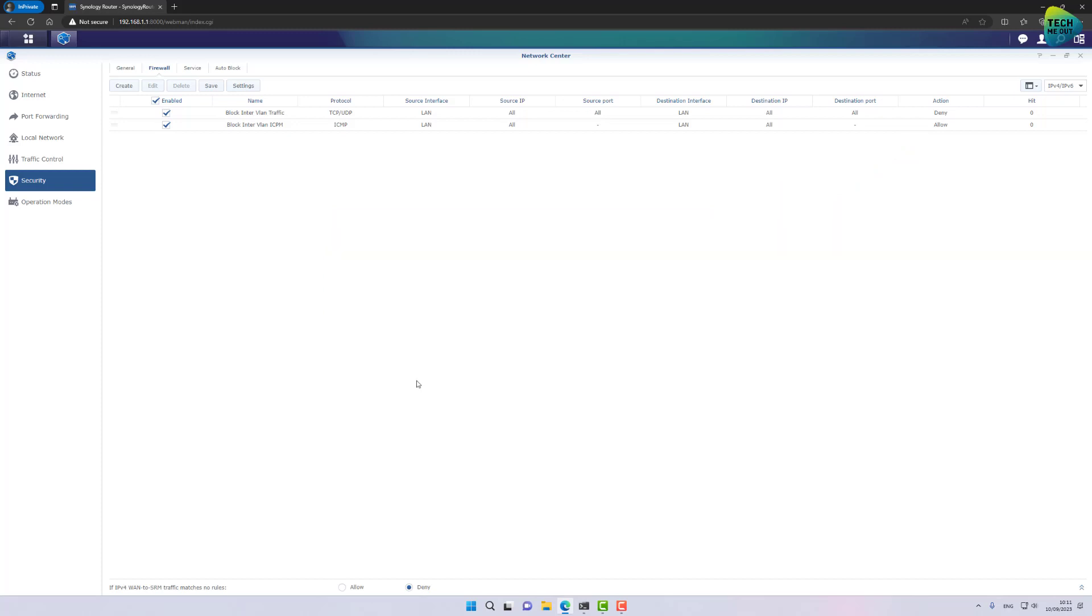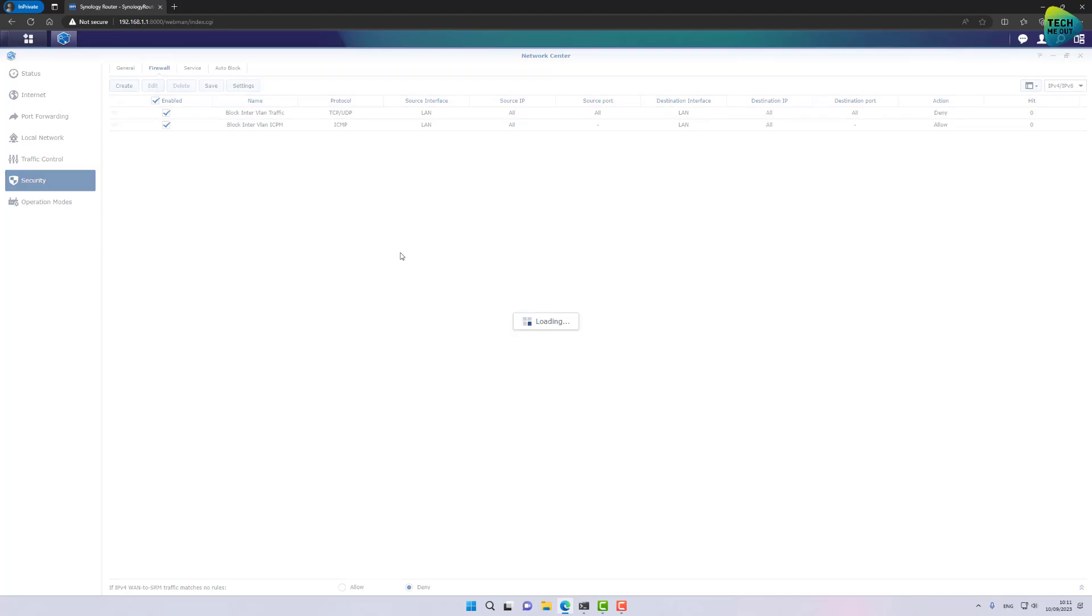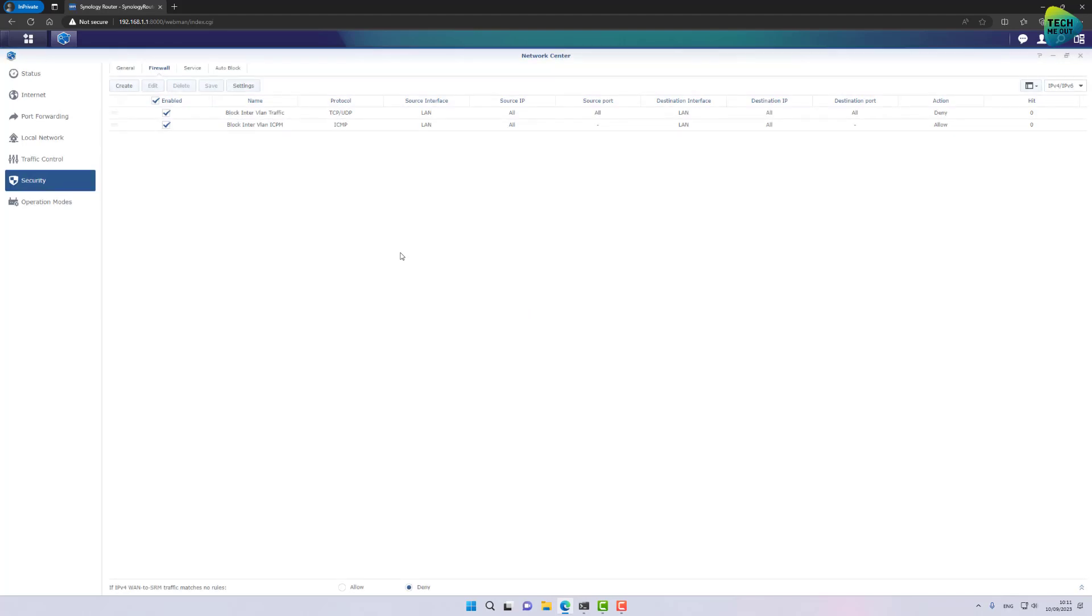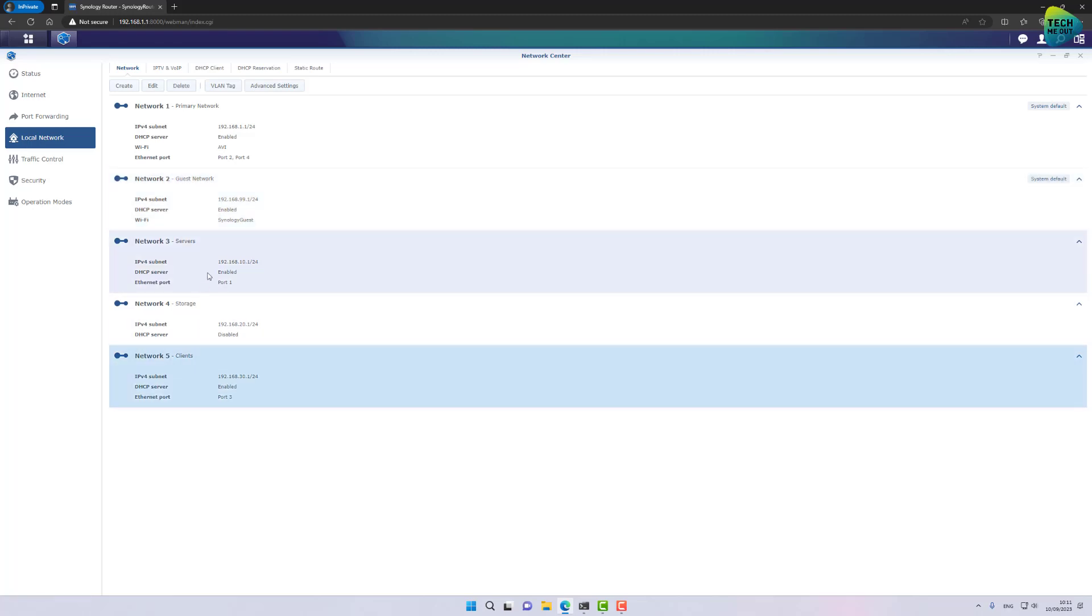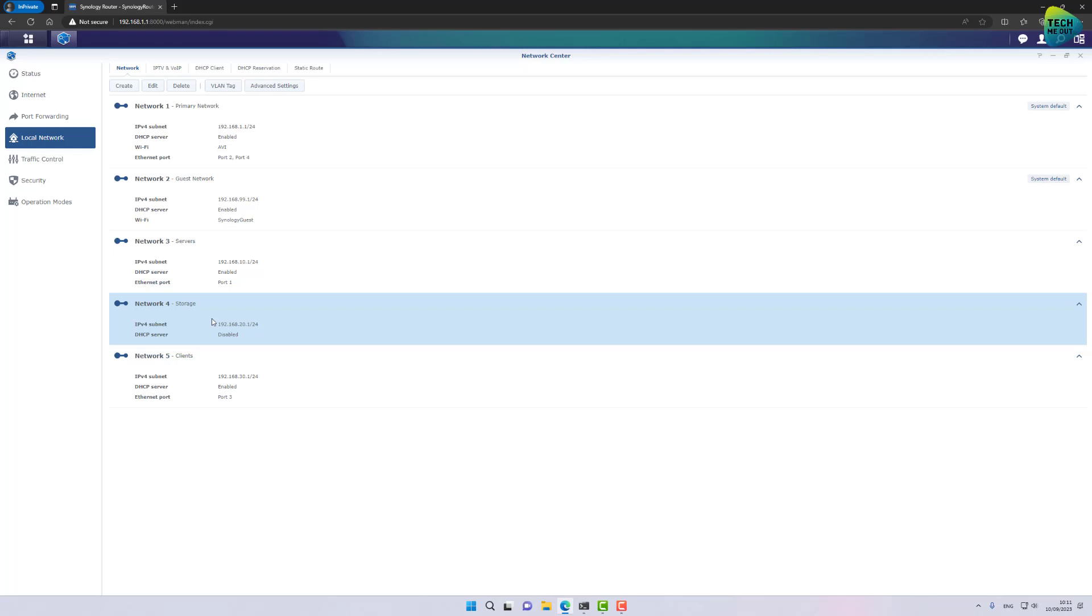And now we've created our baseline. In fact, at this point, I will click on save which is Synology's, I think, implementation of the commit in some firewall vendors. All right. Now we're set. So again, let's take a look again on our networks. I have several VLANs, clients, storage servers.